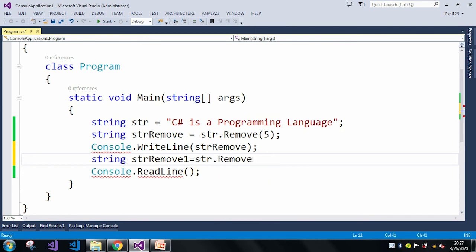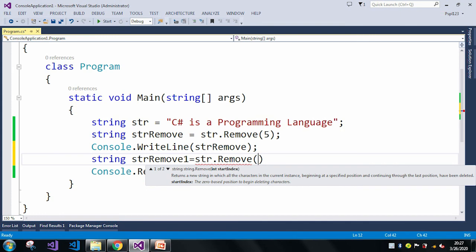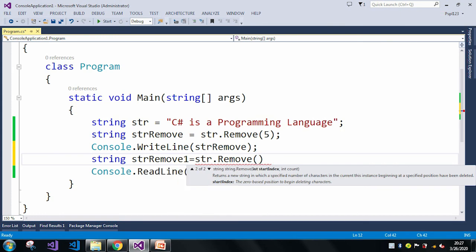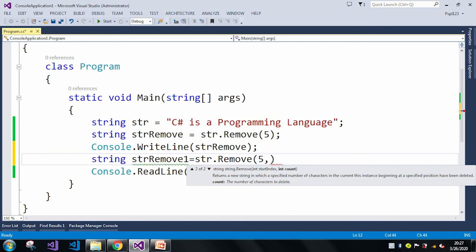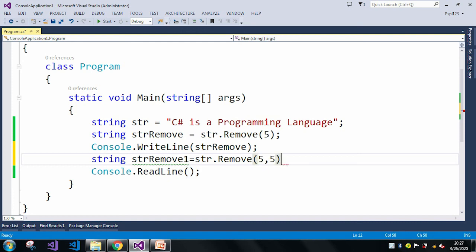In case of the remove method, there is another overloaded method which takes two parameters. What is the starting index? Let's say my starting index is 5, and what is the count? So if I give 5, it means it will start from the fifth index and it will remove all the strings after 5.